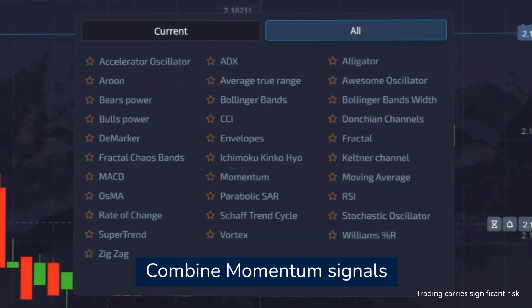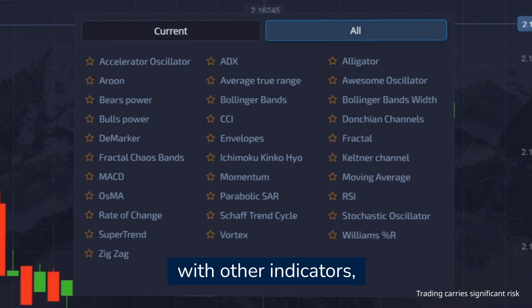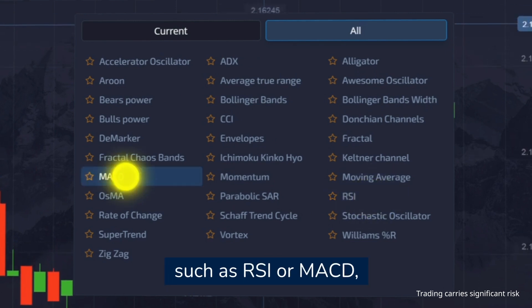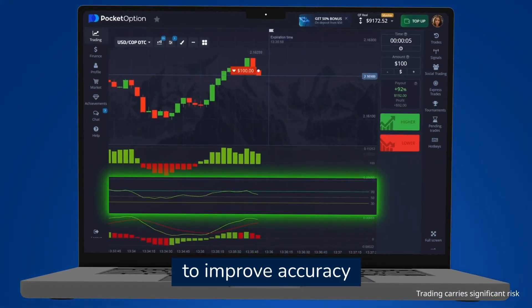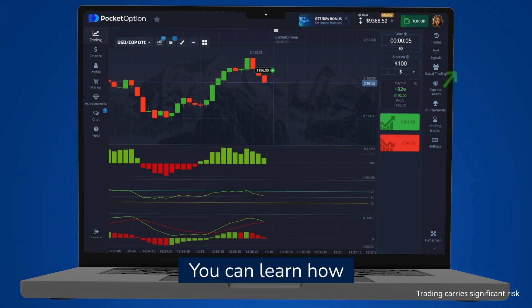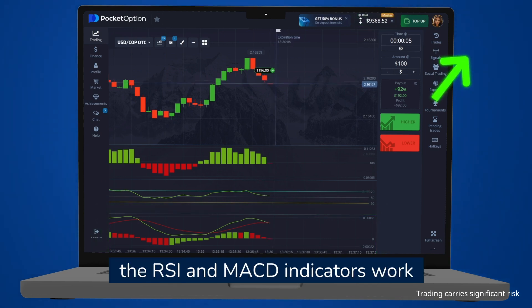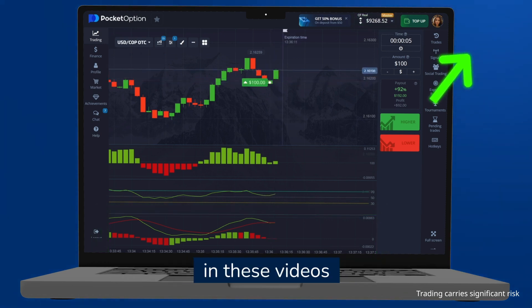Combine momentum signals with other indicators such as RSI or MACD to improve accuracy. You can learn how the RSI and MACD indicators work in these videos.